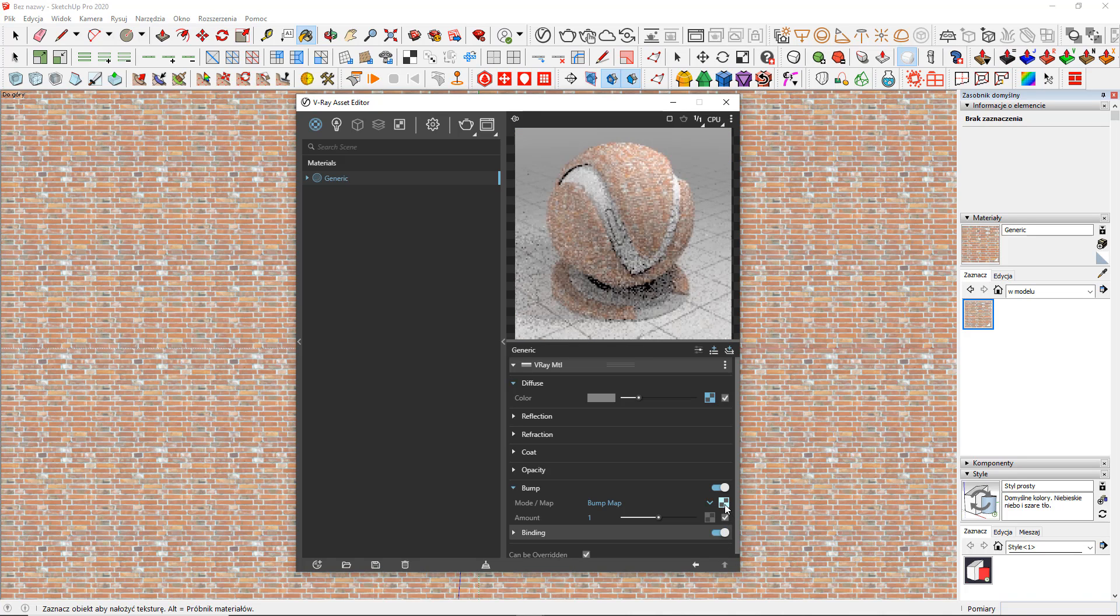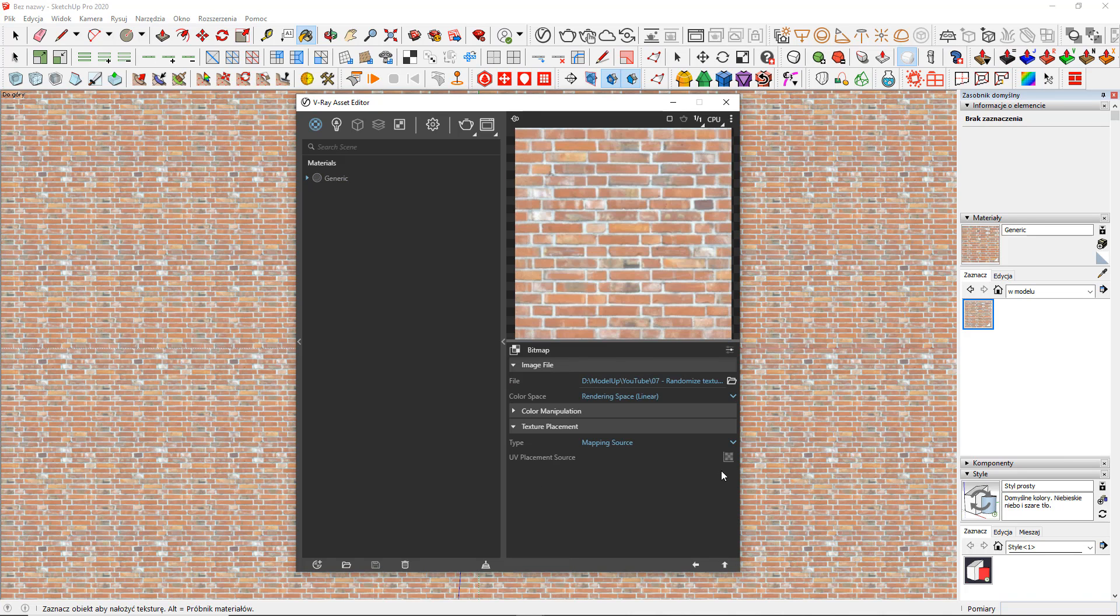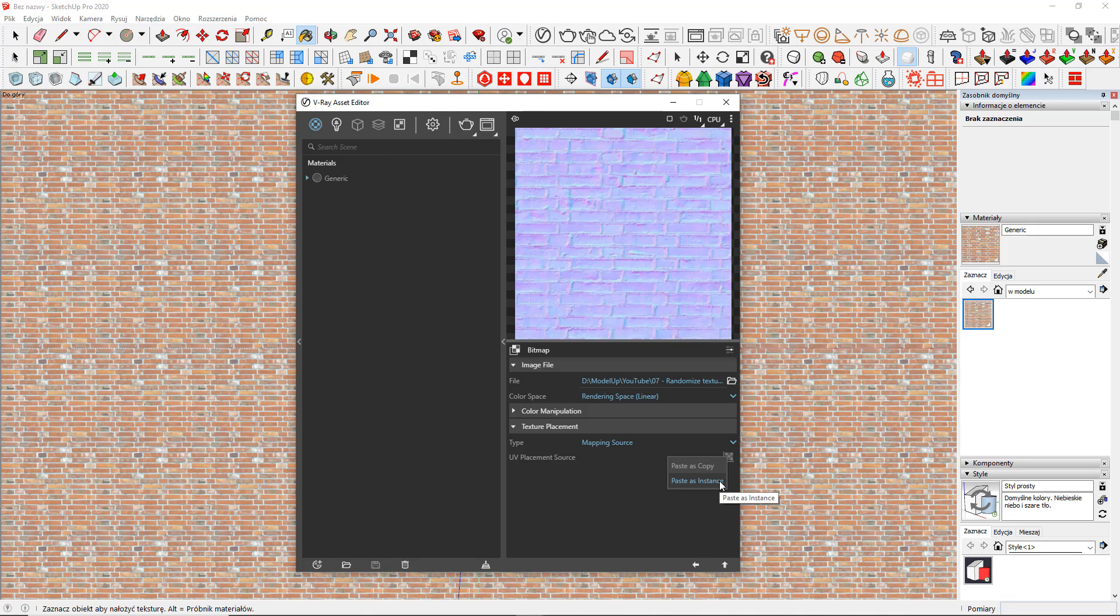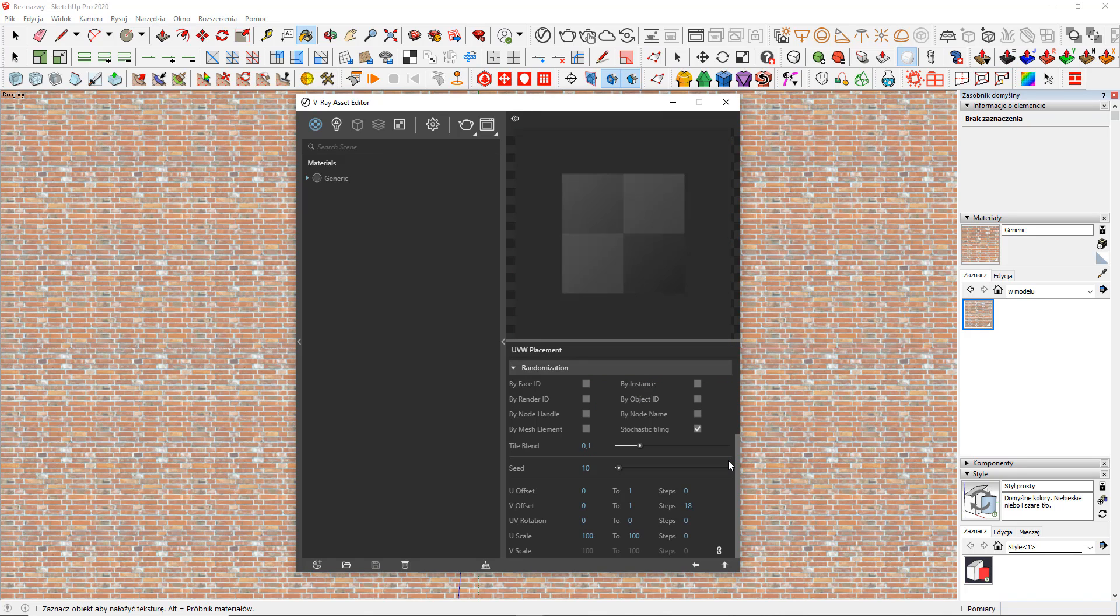So if I want to add bump map, for example, I have to change its texture placement to mapping source, just like before, and paste the copied map here. If I paste it as an instance,